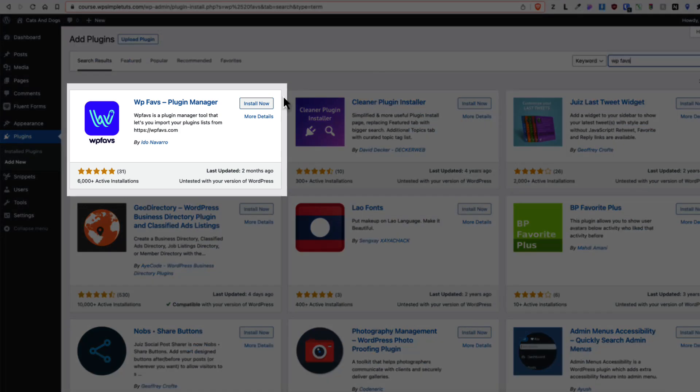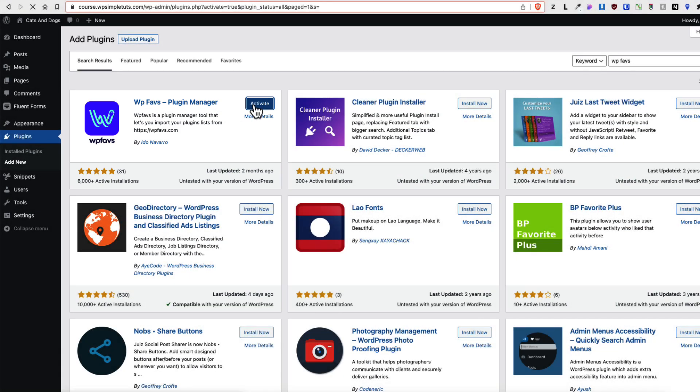This one here. WPFavs plugin manager. Let's install it and activate it.